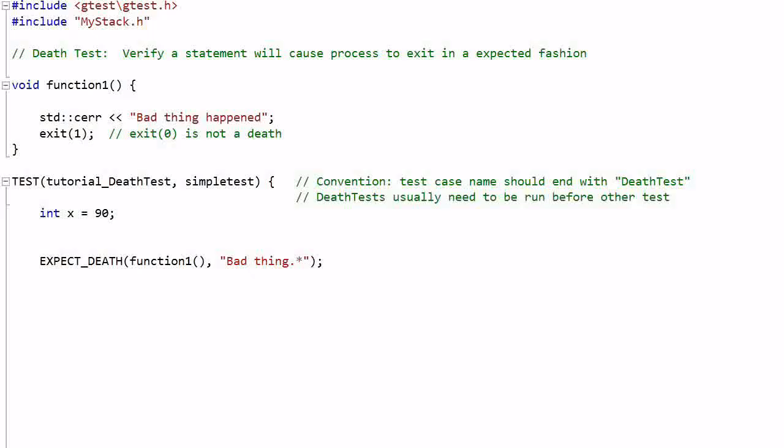Hello everyone, today we'll talk about a special kind of test called death test. Death test is to verify that a statement will cause the program to exit in an expected fashion.